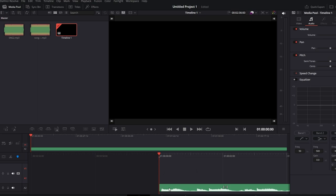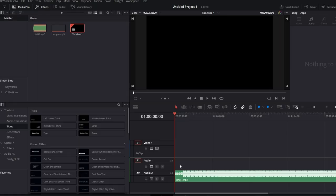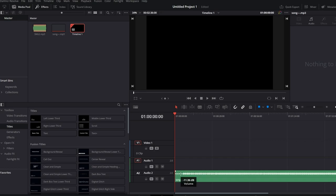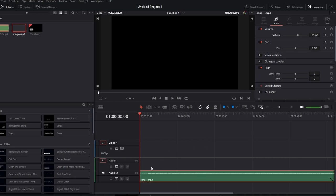Hover over the music track, and when the cursor changes to two arrows, left-click and drag it down to decrease the volume. Adjust the volume level until it complements your video content. Minus values like -20 dB are often suitable.